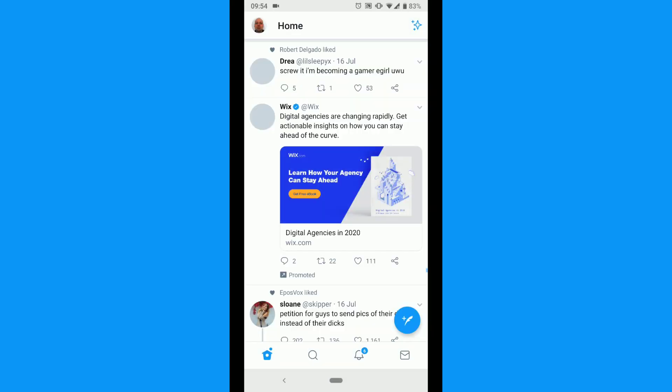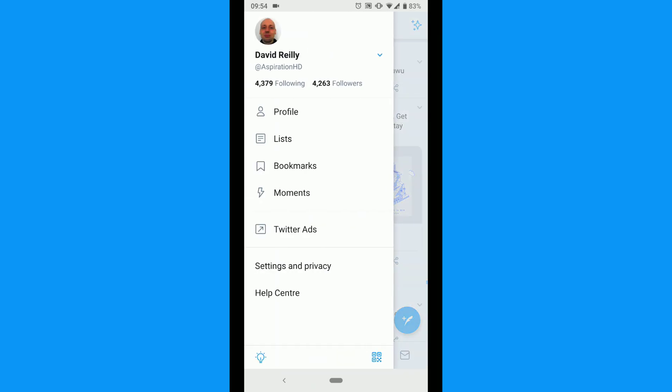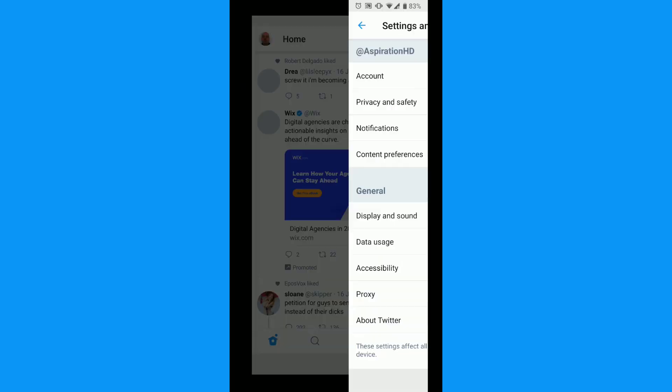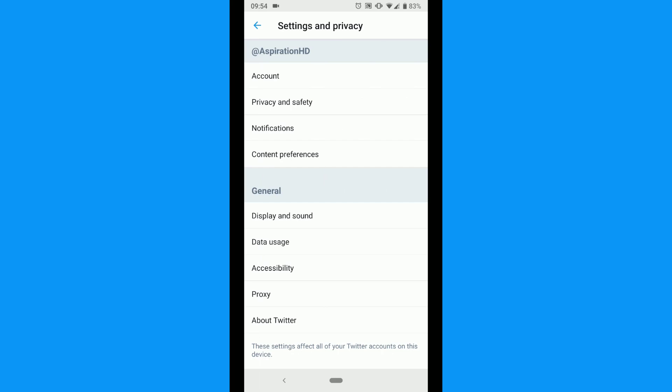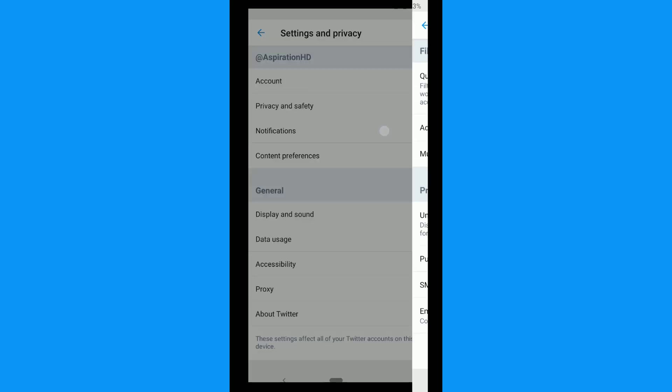On mobile, tap your profile picture. Tap settings and privacy. Tap notifications.